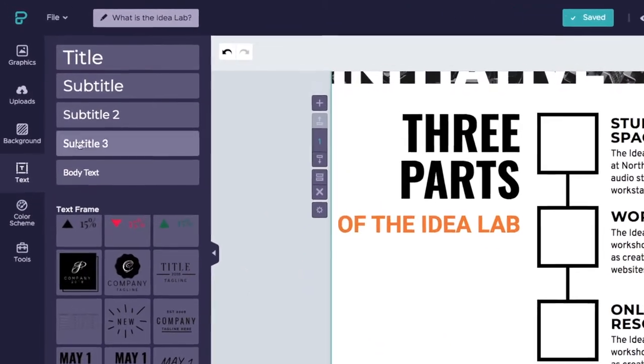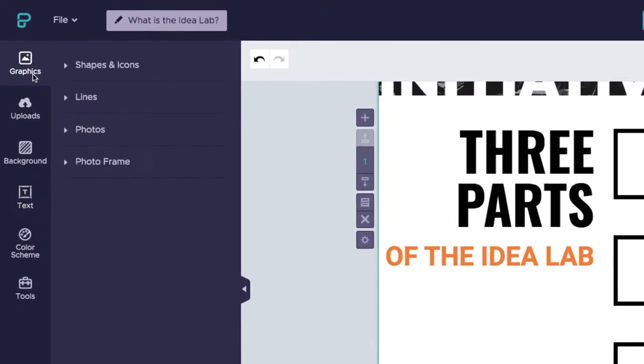In Pictochart, you can either upload and add your own photographs and icons, or you can search for images in Pictochart's own collection.